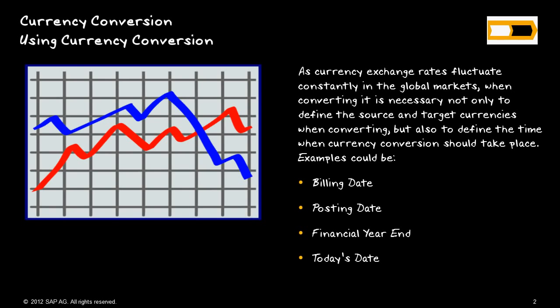As you are probably aware, the currency rates fluctuate in the market, and sometimes we have to specify a time element for currency rates, such as billing date, posting date, or it could even be today's date.